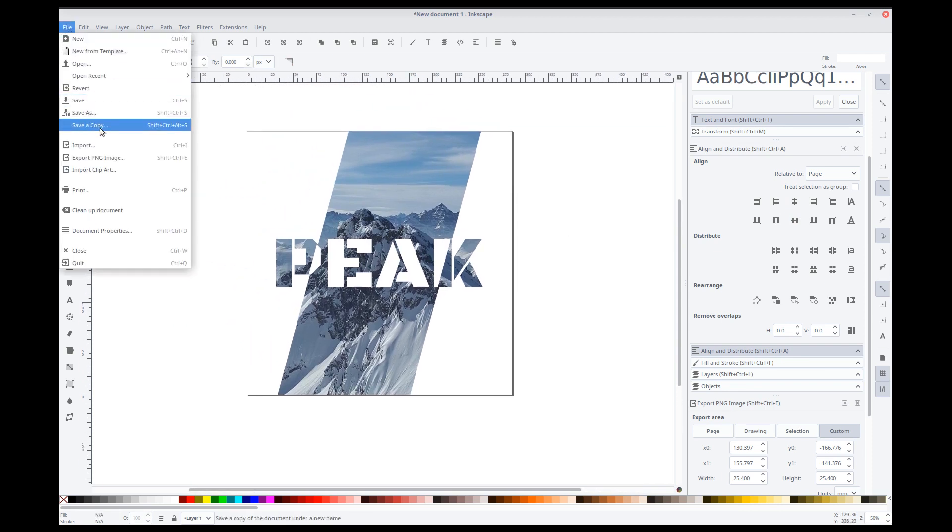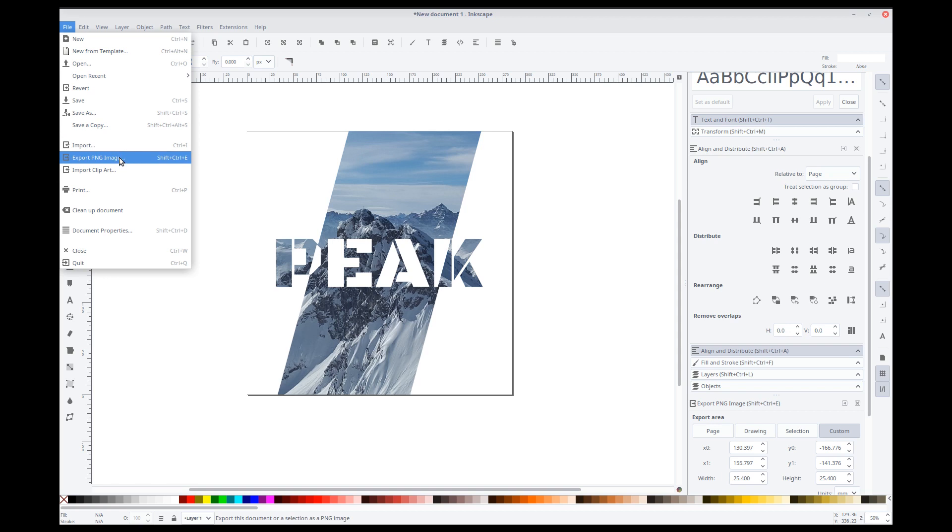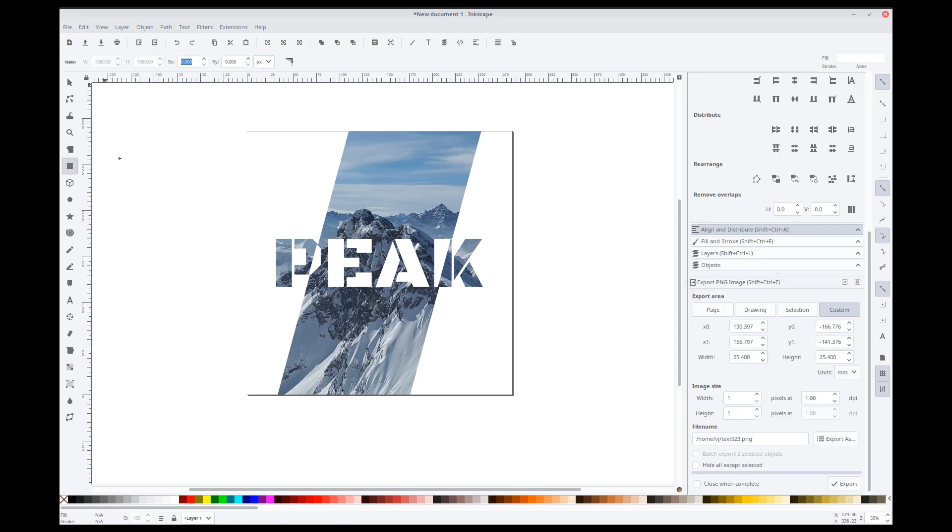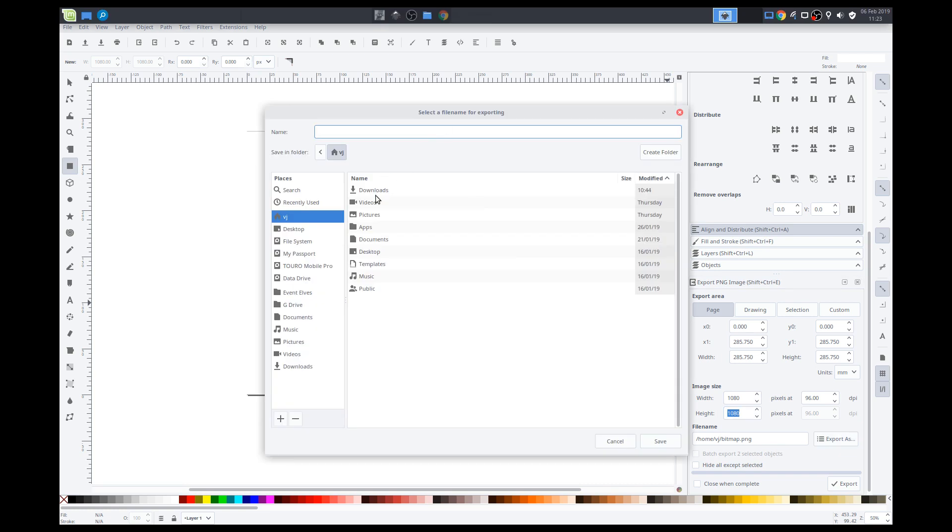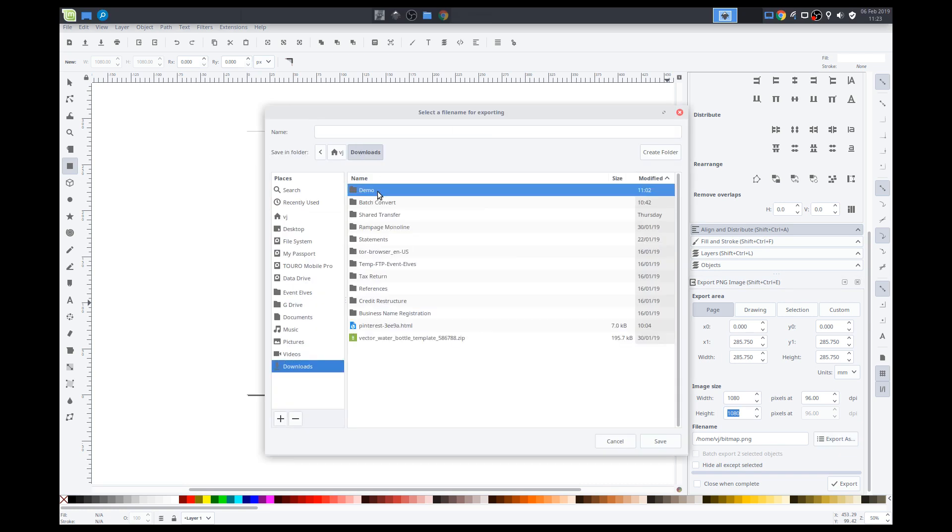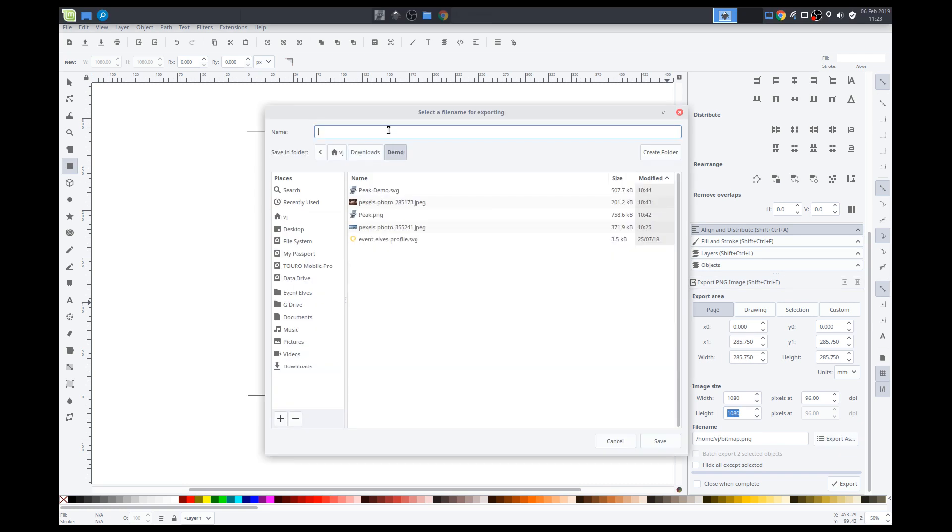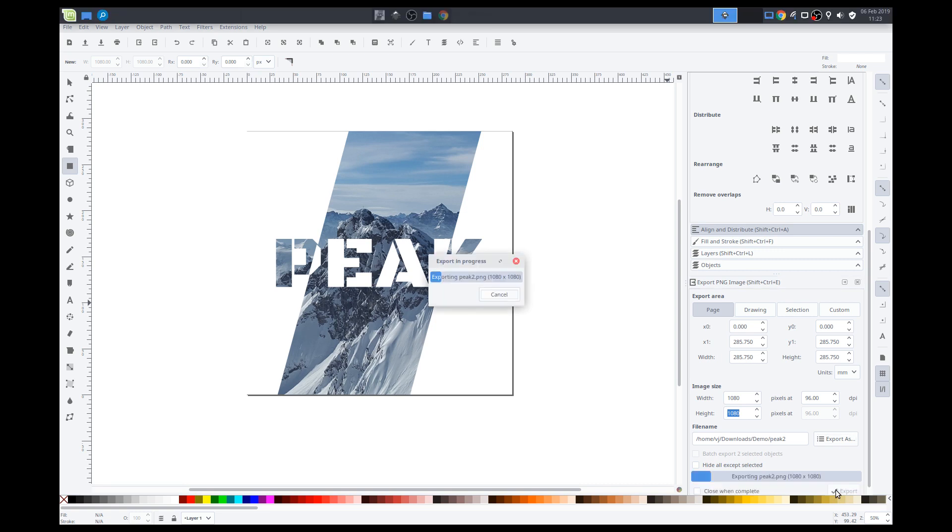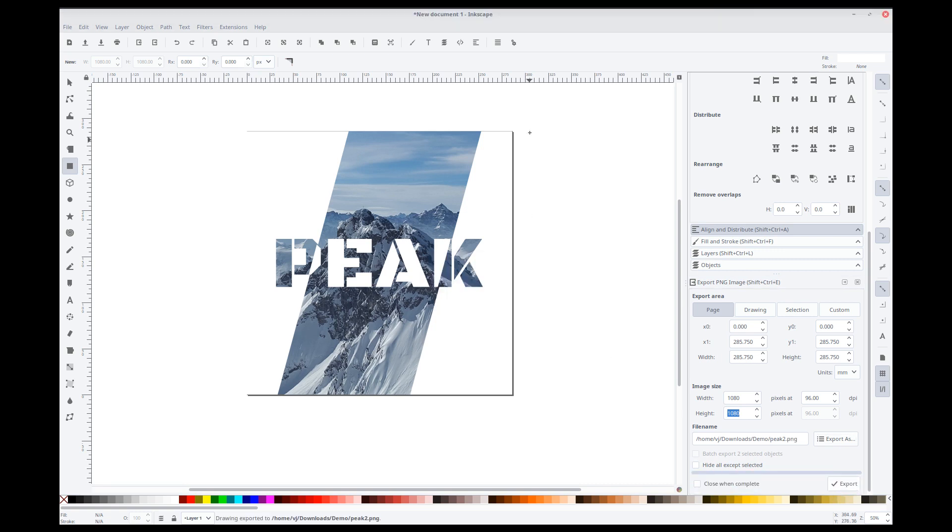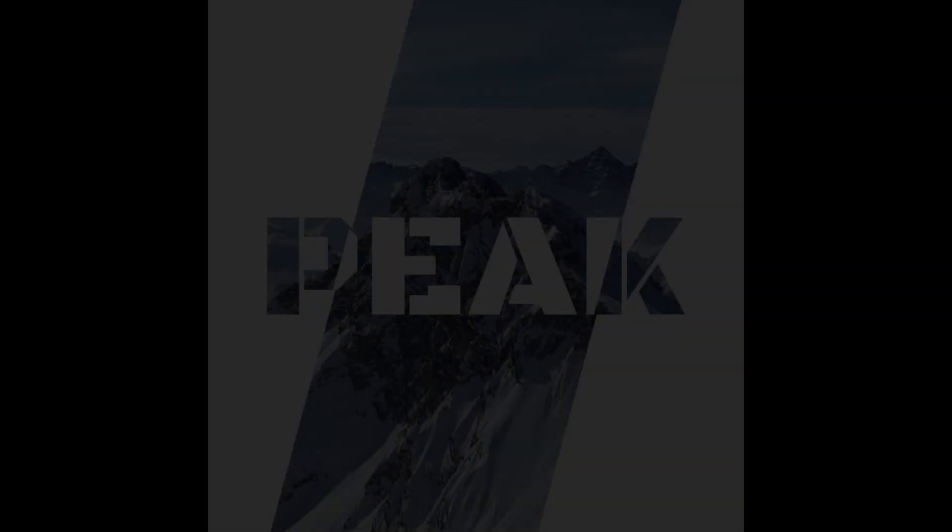So, we'll file, export PNG image. The image size, I want to export the whole page. Image size is 1080 by 1080. Export it to our demo. We'll just call this P2. Save. Export. Done. Let's check.